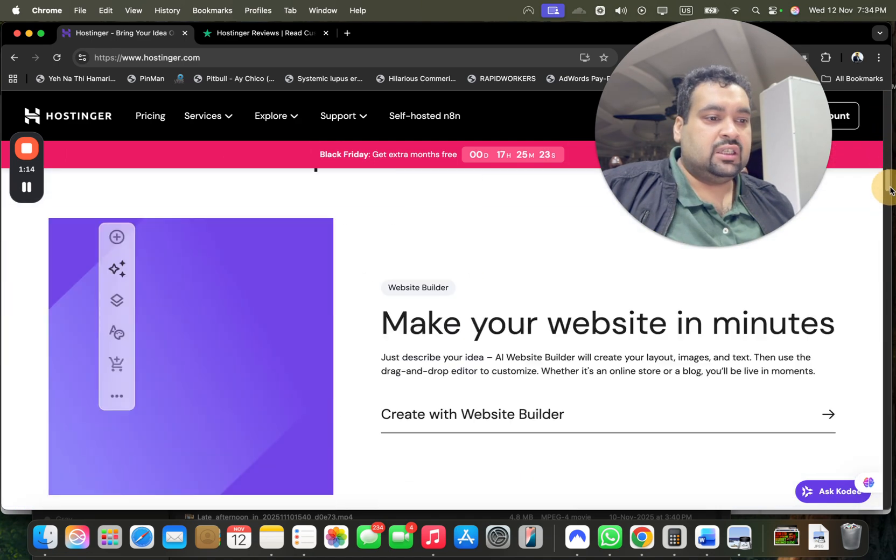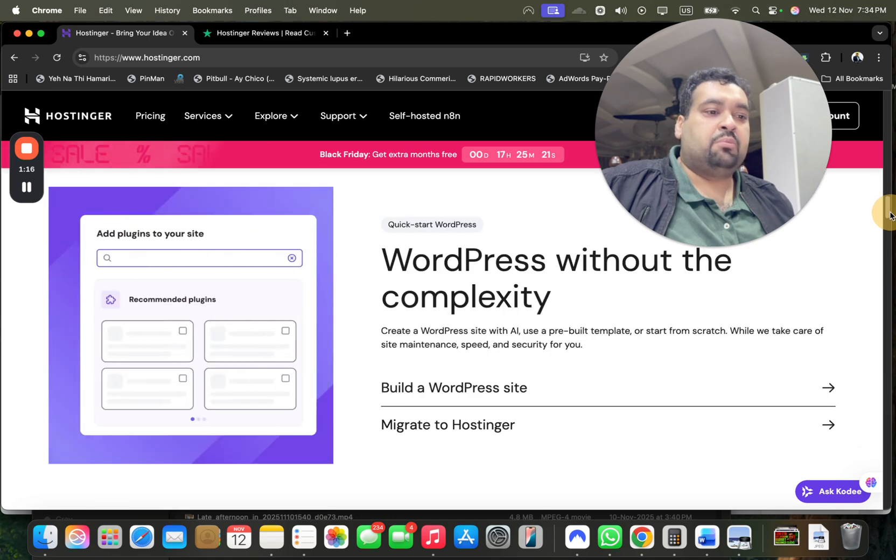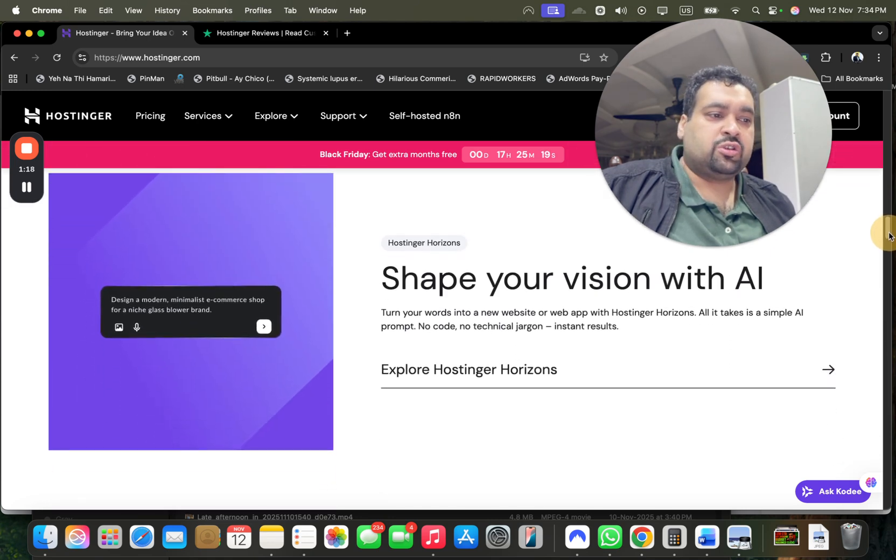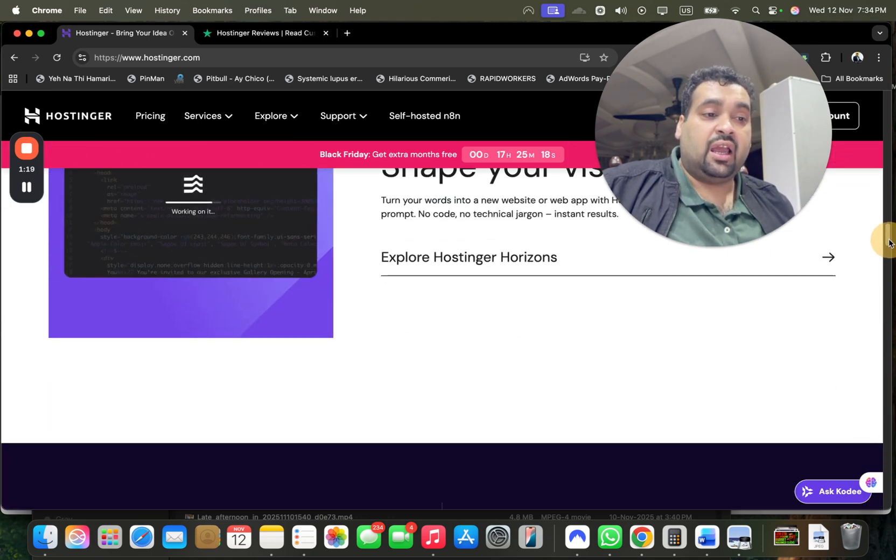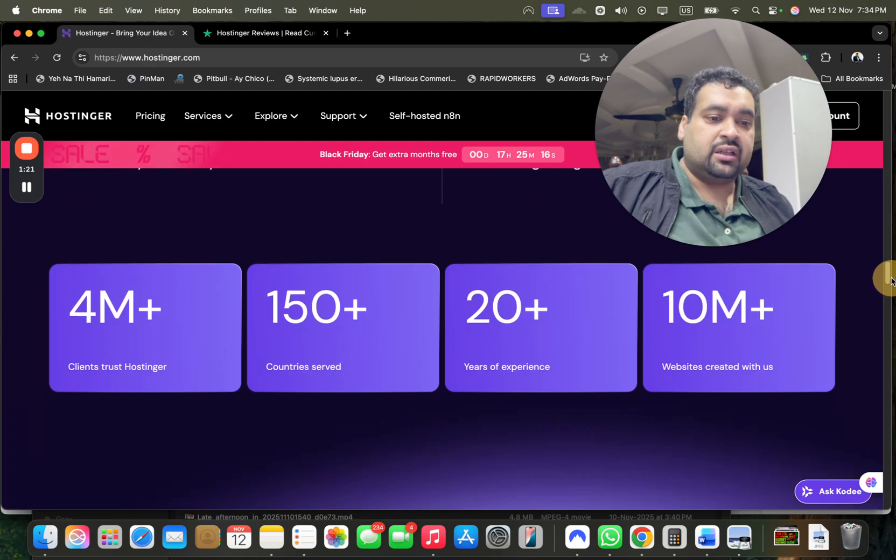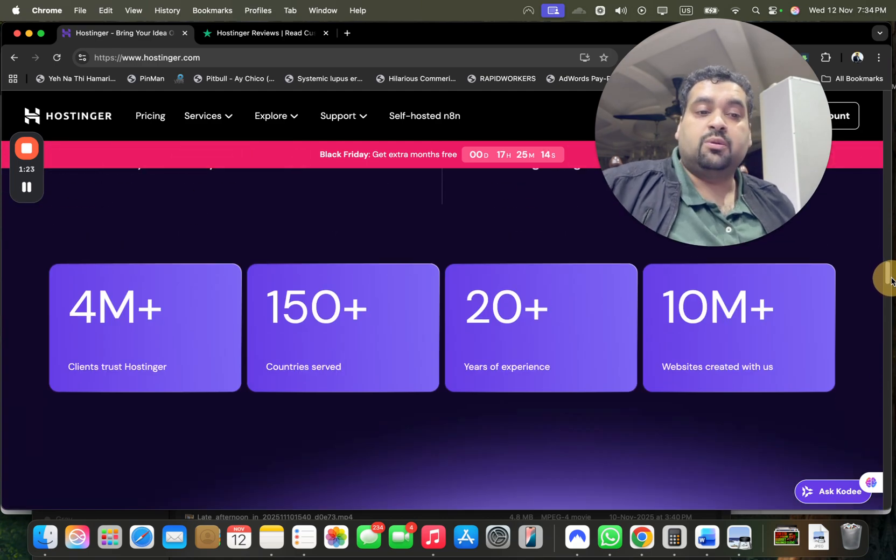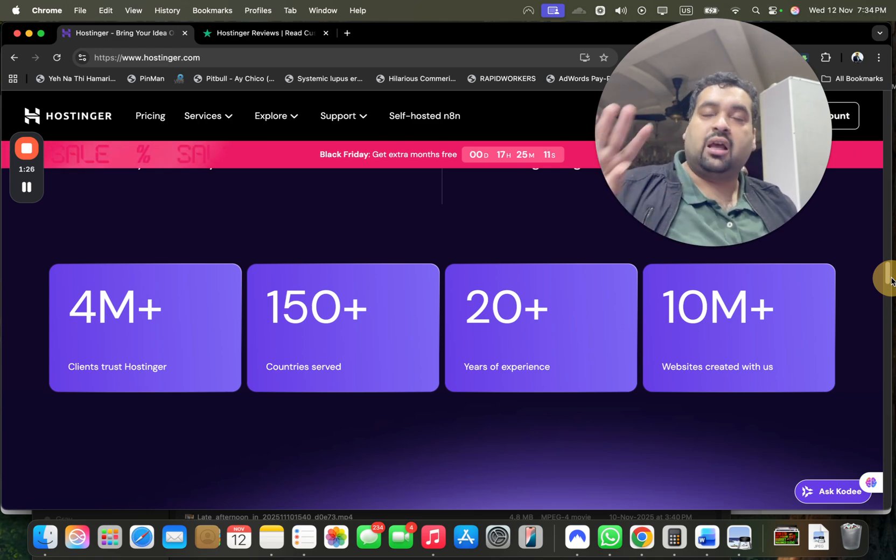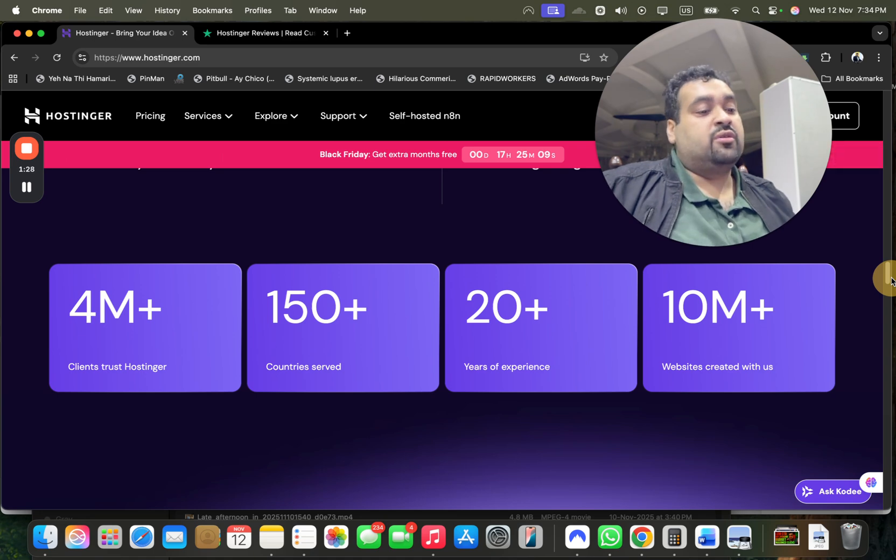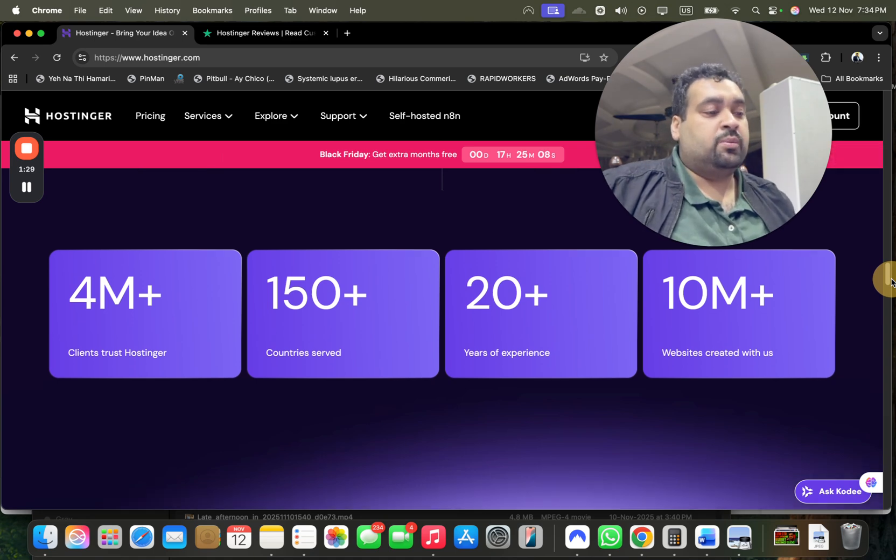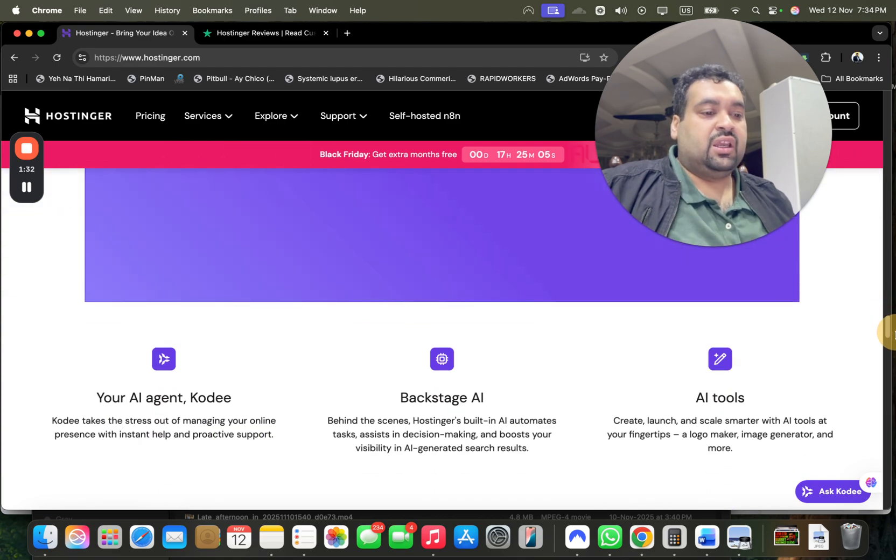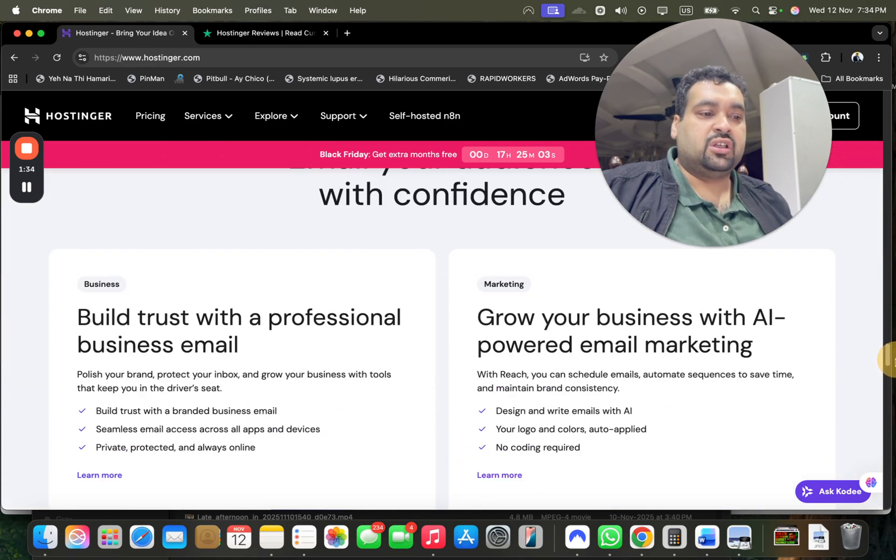So you can buy with confidence. Hostinger is one of the WordPress specialists. Hostinger also has their AI program with the name of Hostinger Horizons. Right now 4 million plus people are using Hostinger as a primary hosting company and I'm using it from the last 4 years on my own blog.